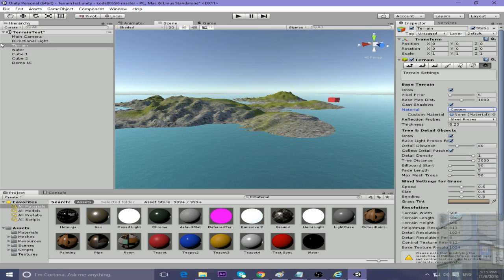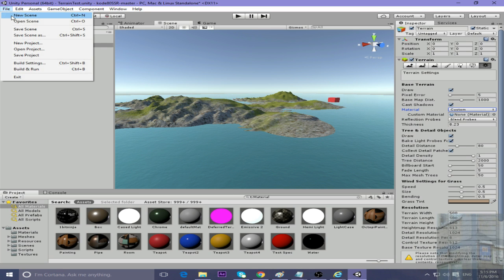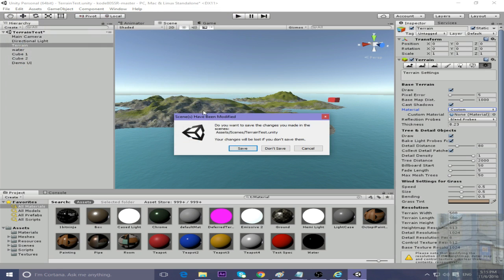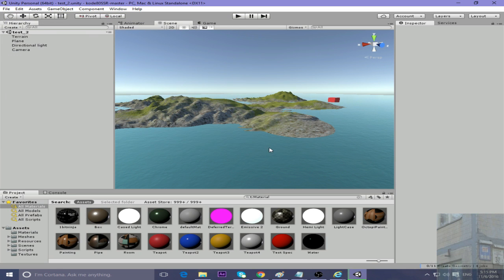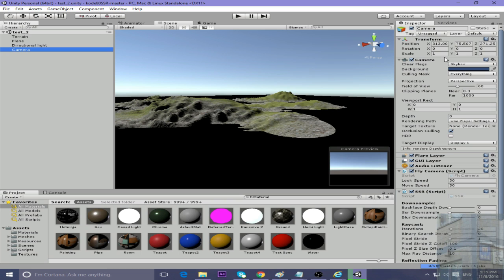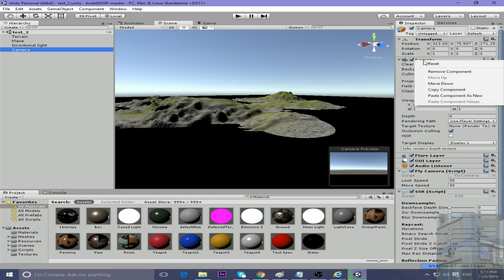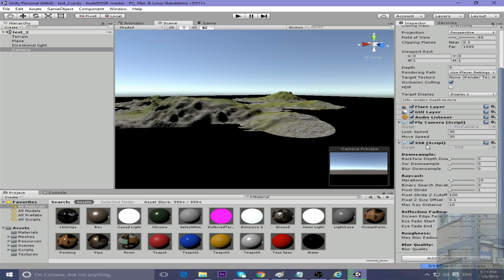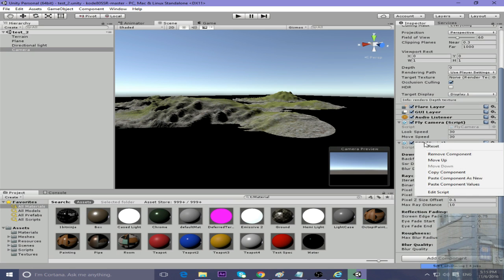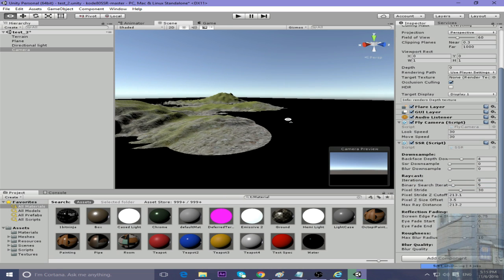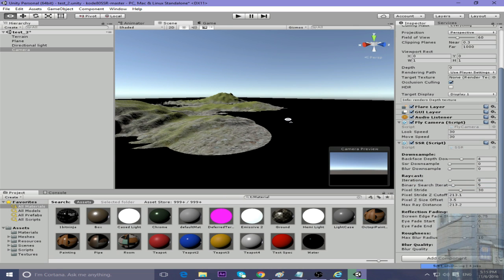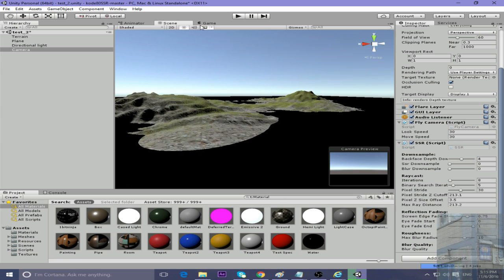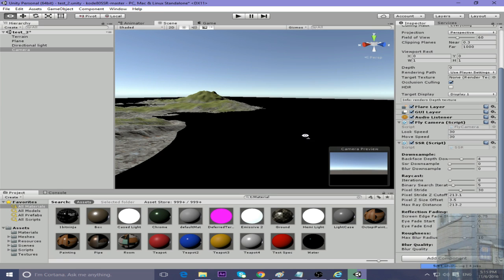Now let's go back to our test scene and paste the settings to the camera's SSR script. You will notice changes immediately. Once we finish the clustering job and global illumination baking, it will be good.